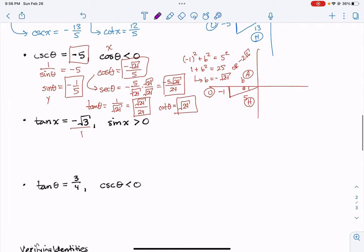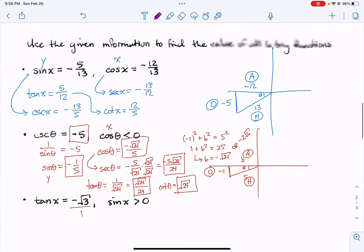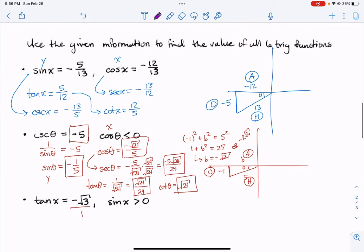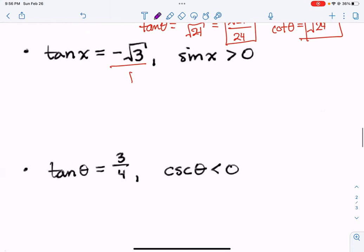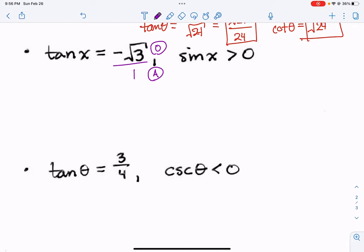I'm going to go over these two. Tangent of x equals negative square root of 3 over 1. The one part down there isn't actually written, but it's useful to think of this as negative square root of 3 over 1 because that allows us to use SOHCAHTOA — to view the square root of 3 as my opposite and the 1 as my adjacent.